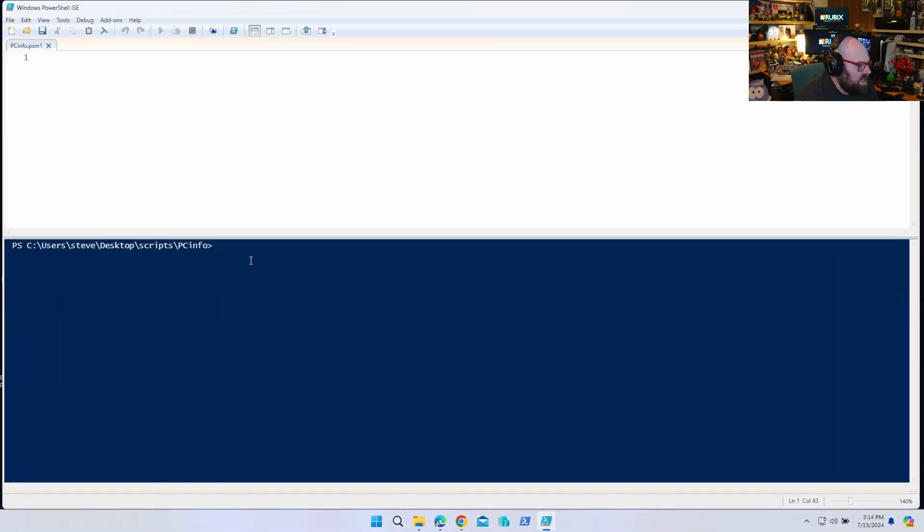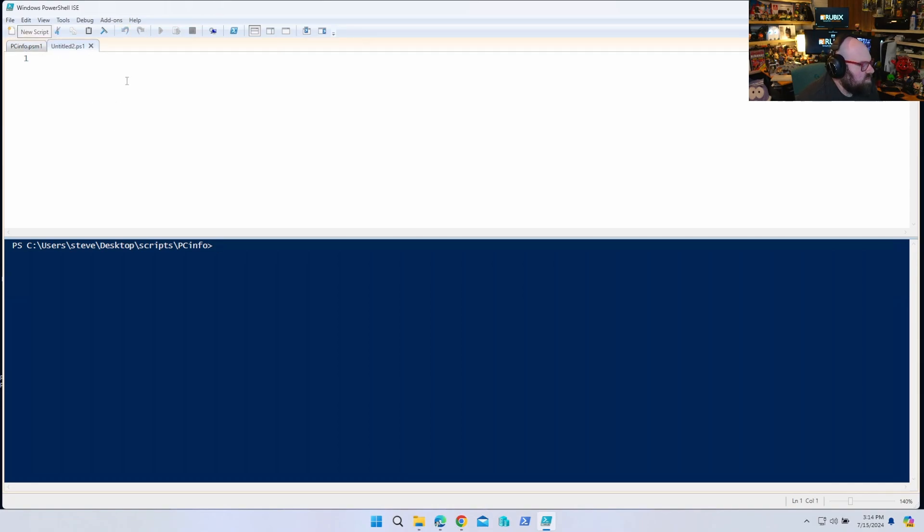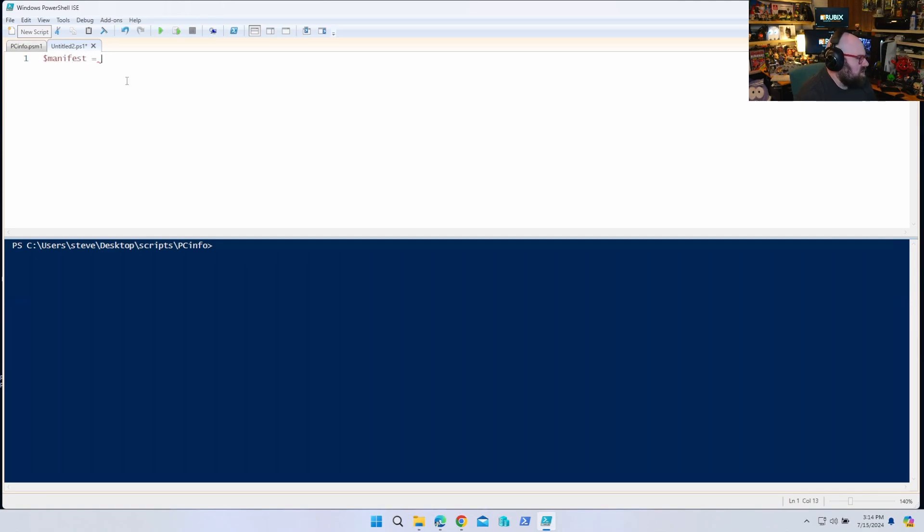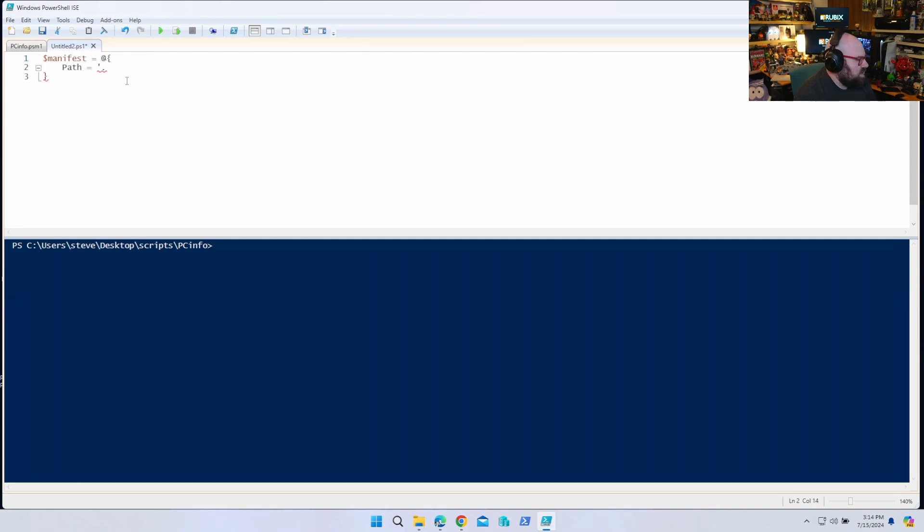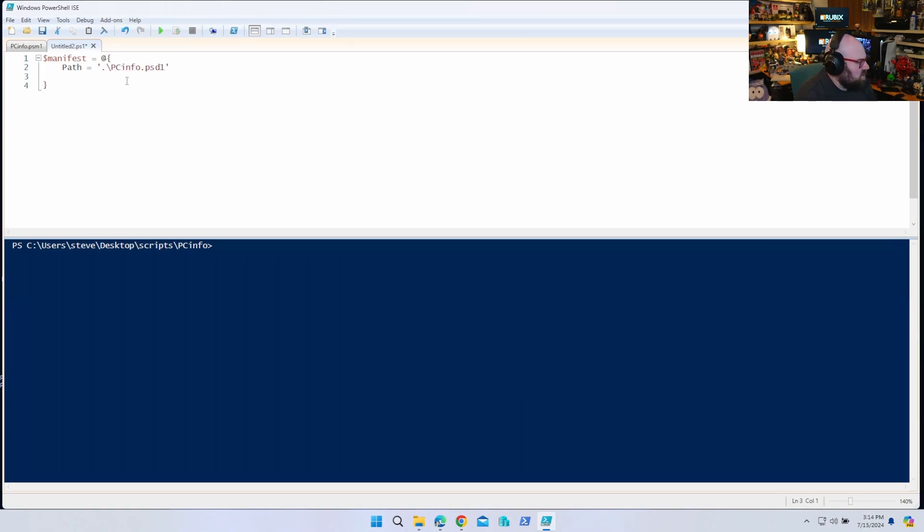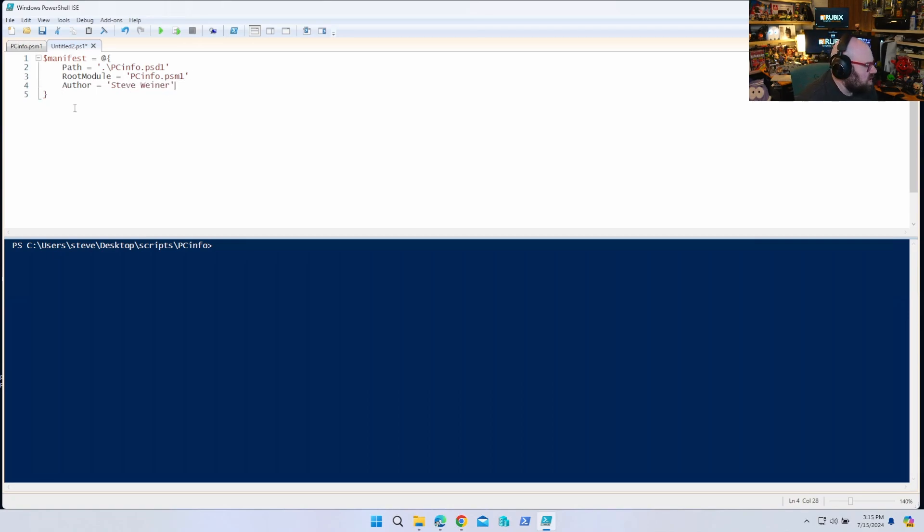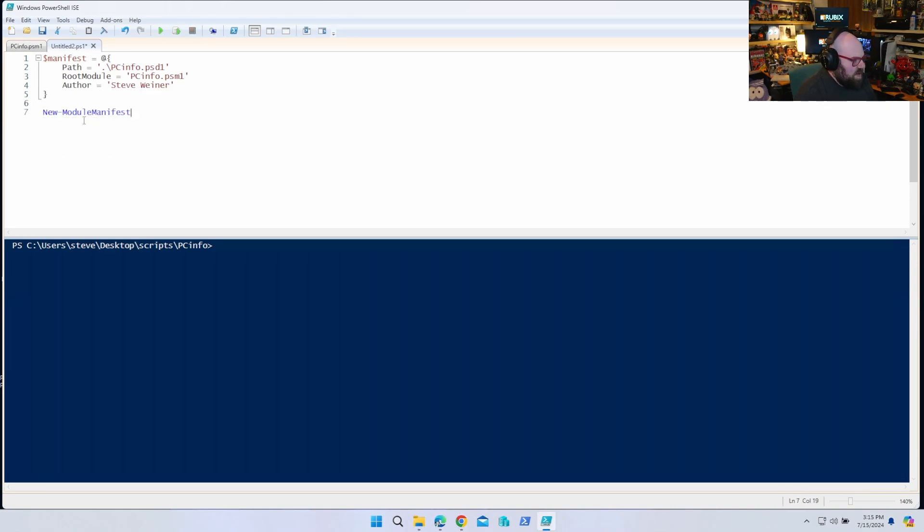Now, before we do anything, we can go ahead and make a manifest file. So to make a manifest file, we're going to say manifest, we're going to give it properties, basically. Path is equal to, and obviously we're going to keep it in this path. Path is equal to, and we're going to give it in this path. It'll be in, we're going to say PC info dot PSD1. The root module will be PC info dot PSM1. And the author is me. Okay, so now that we have that, we can just say new module manifest at manifest.